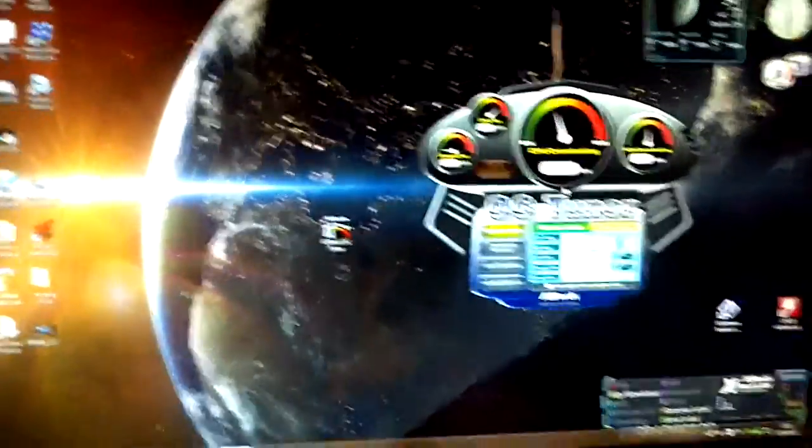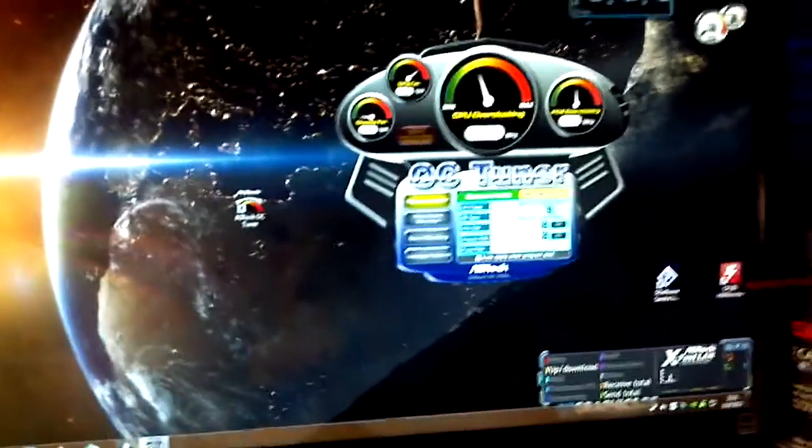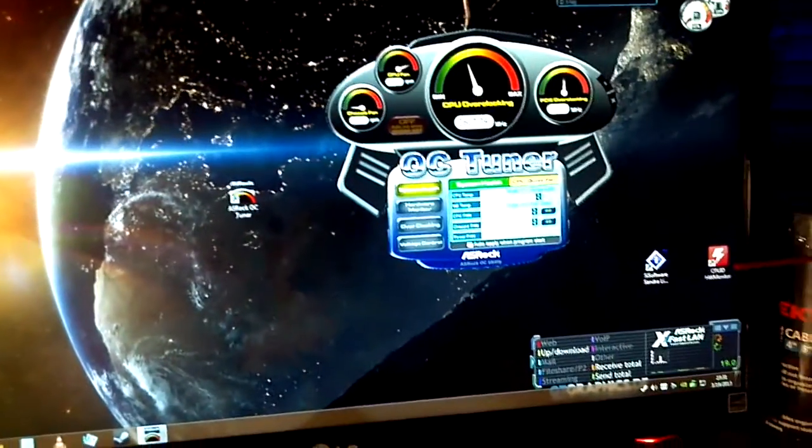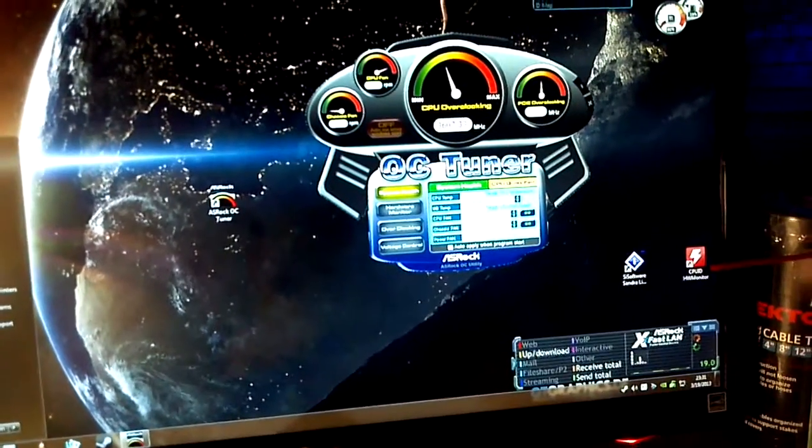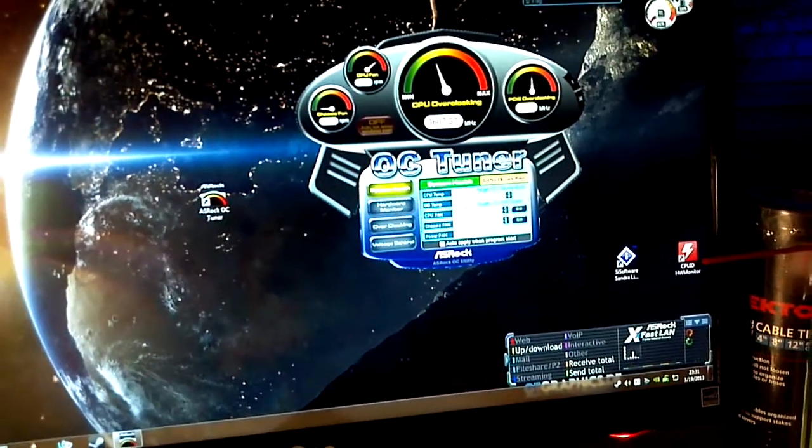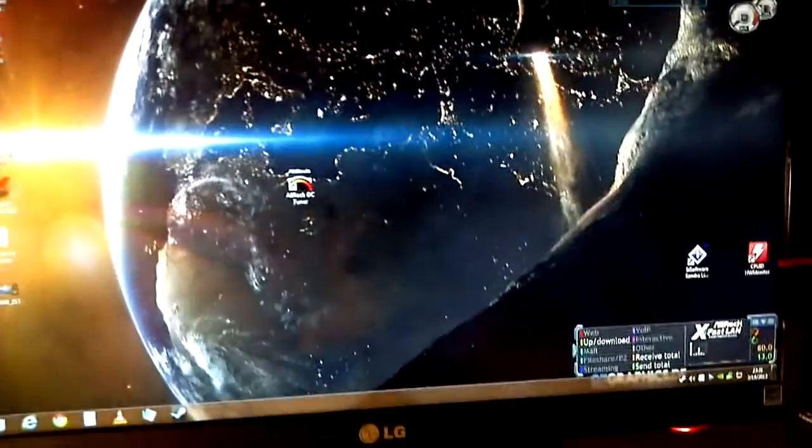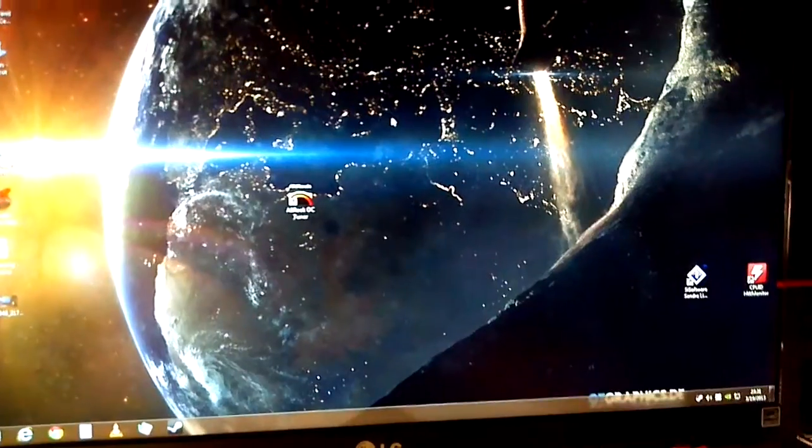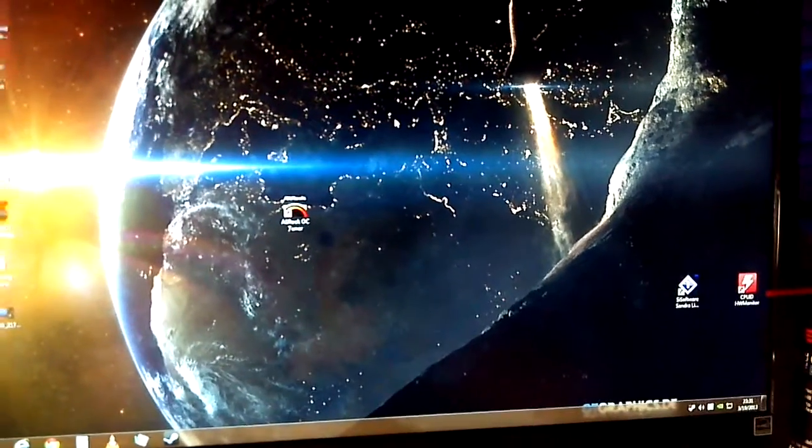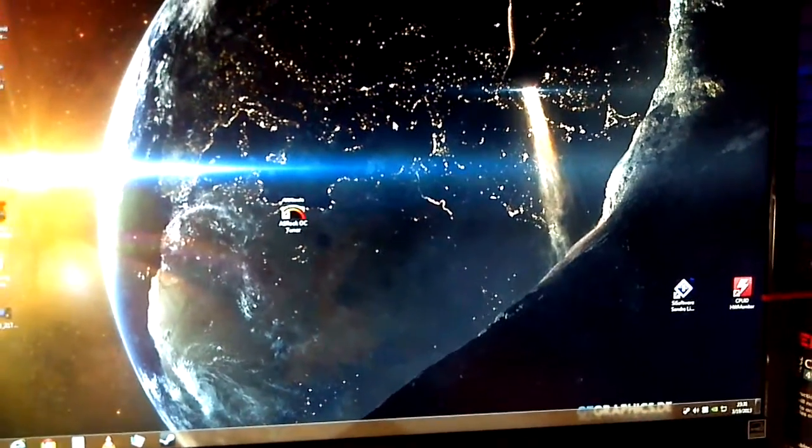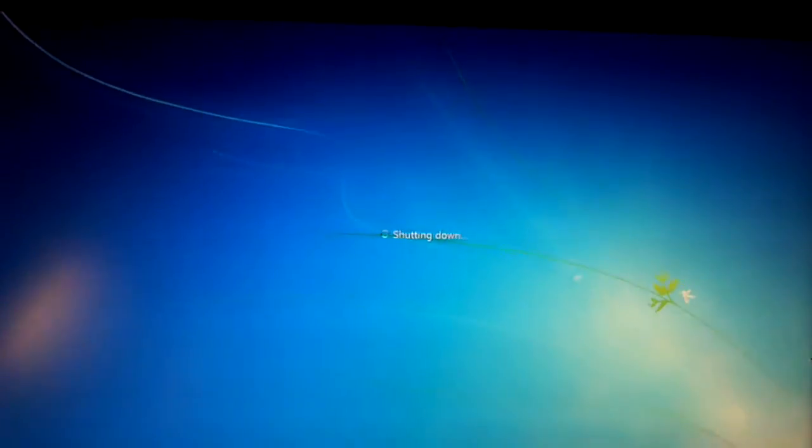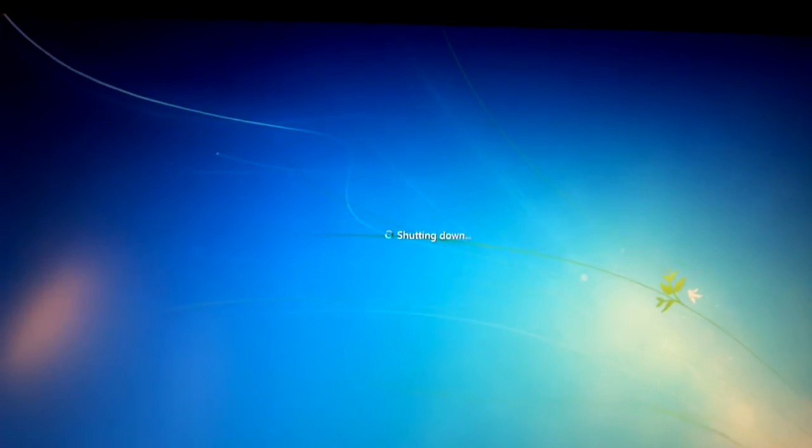I did add an extra fan to the top of the case and I got another one on the way tomorrow to keep it a little bit cooler when I'm overclocking it. I'm going to show you real quick how to do it in the BIOS. It's not too difficult. What we're going to do is shut Windows down real quick here.